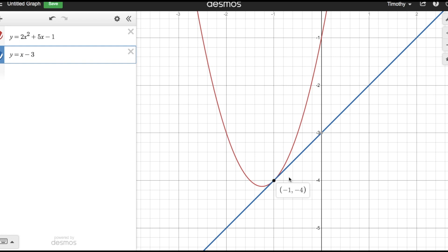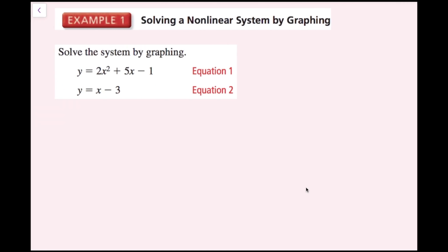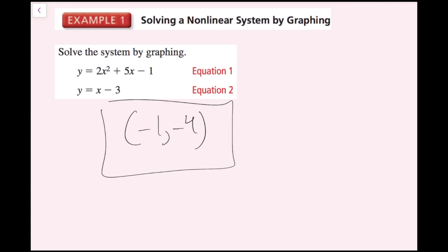This is actually considered a tangential point — this line is tangent to this point, and you'll learn about that later in your math career. All we need to know is that this system of equations has one solution, and that is at the point negative 1 comma negative 4.